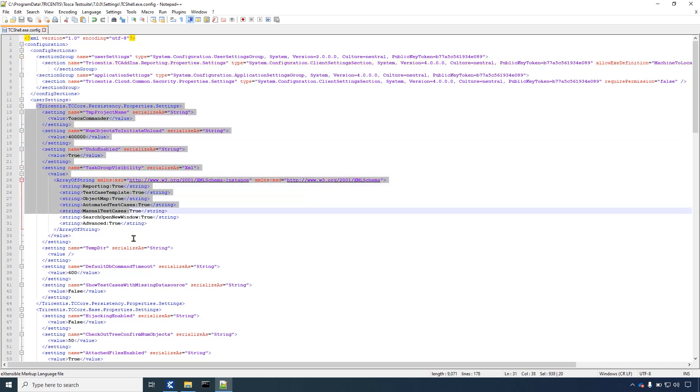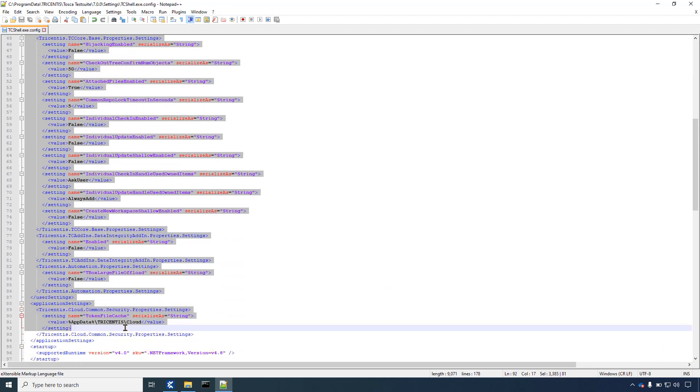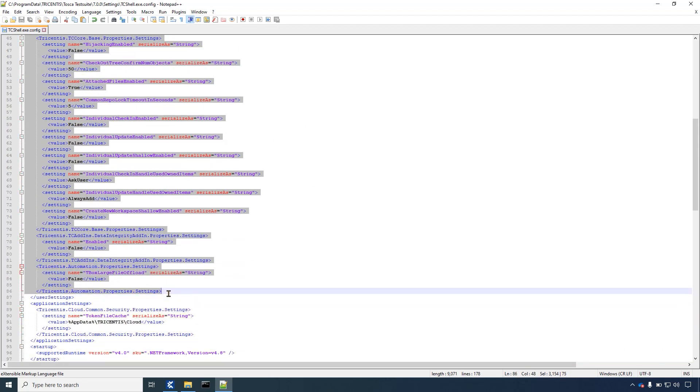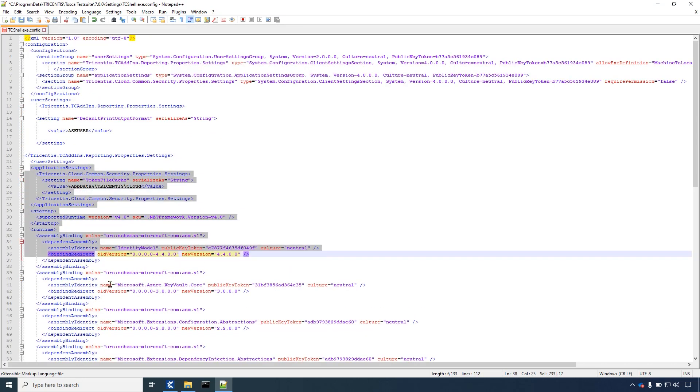Under user settings copy and paste the following paragraph which you can also find in the description below. Please delete the rest of the lines.